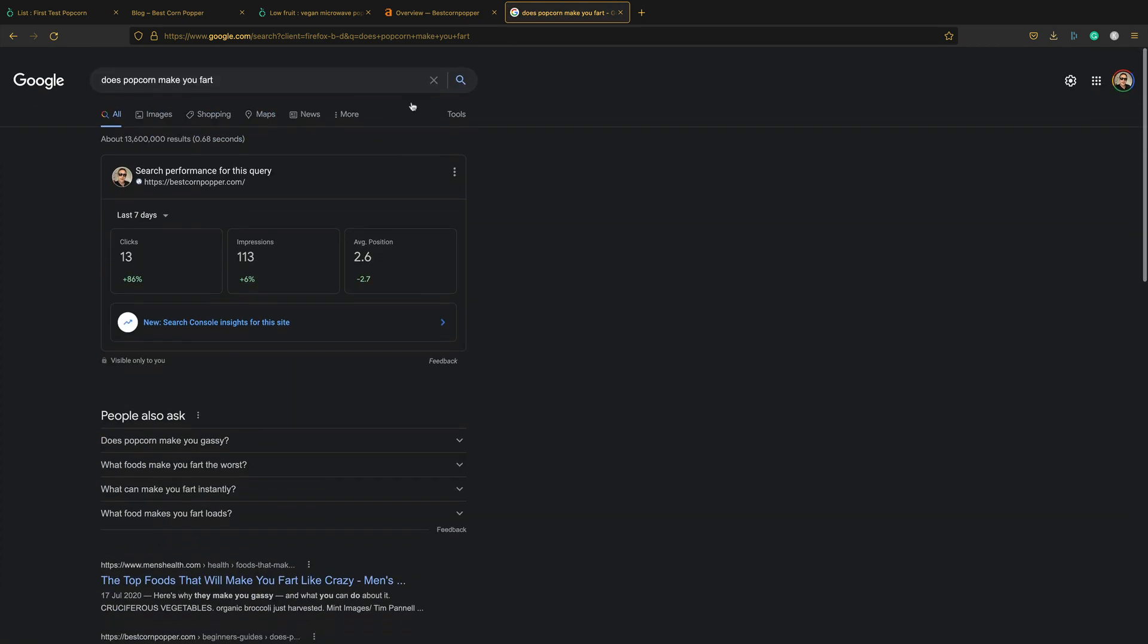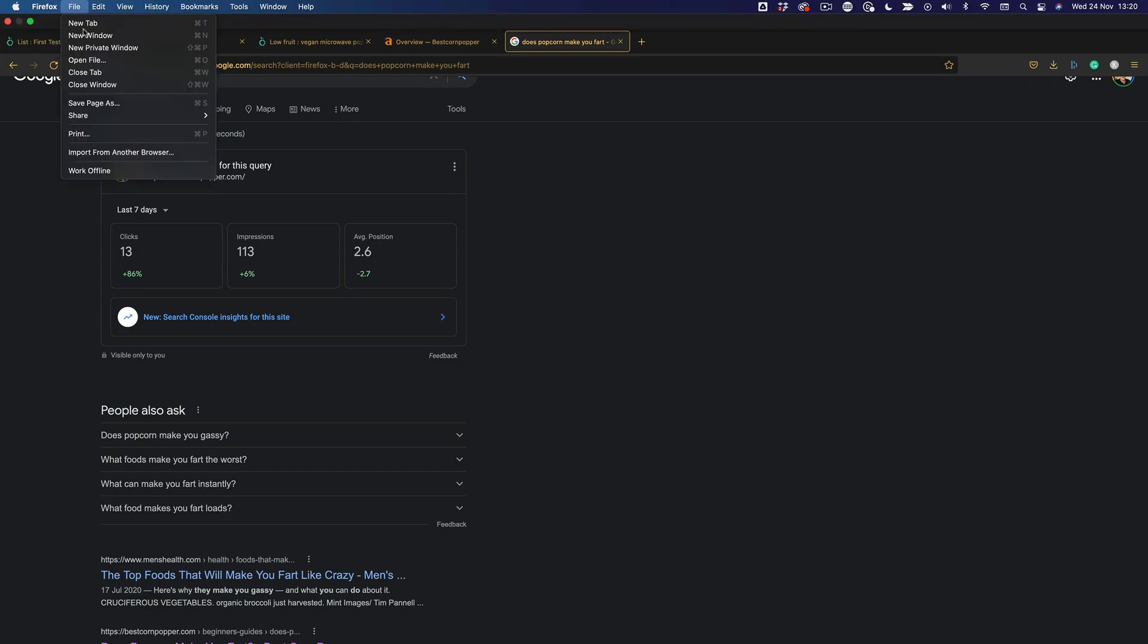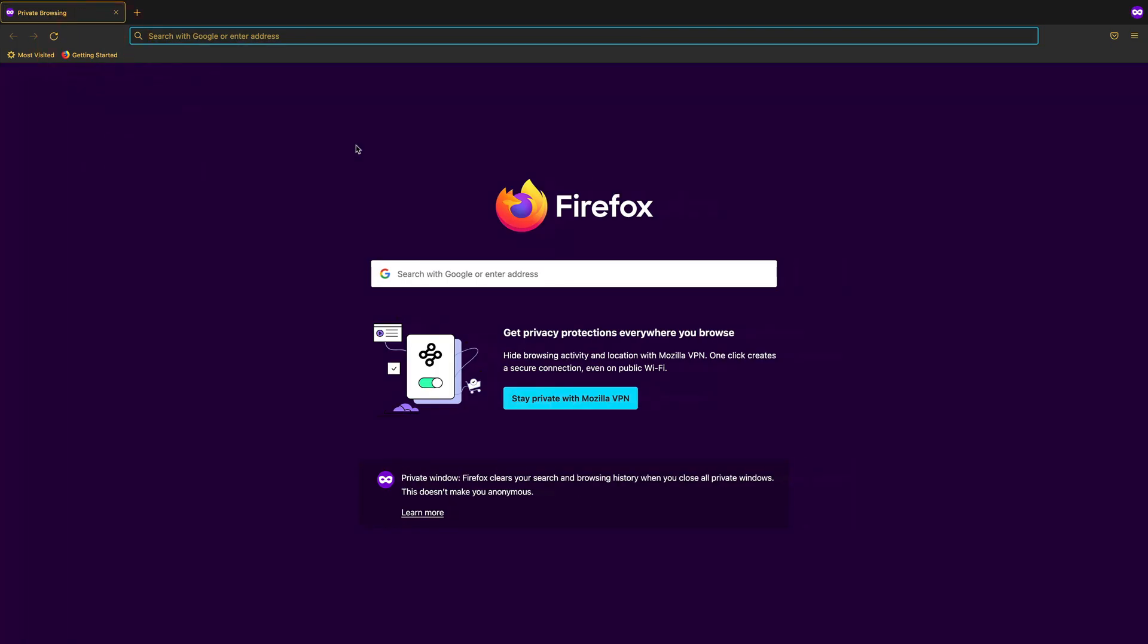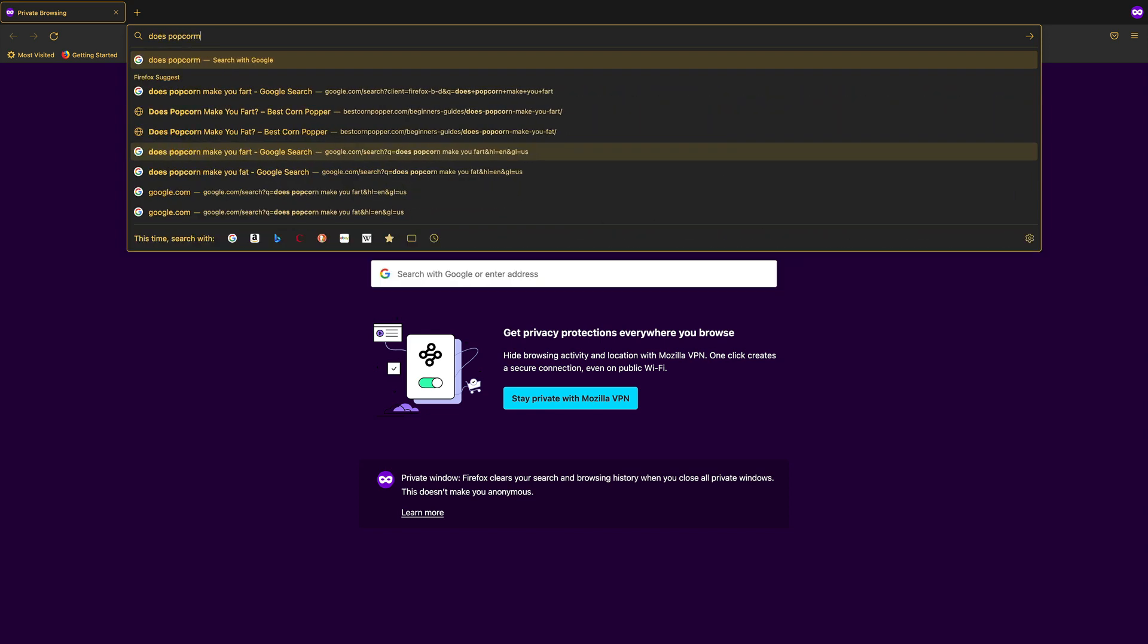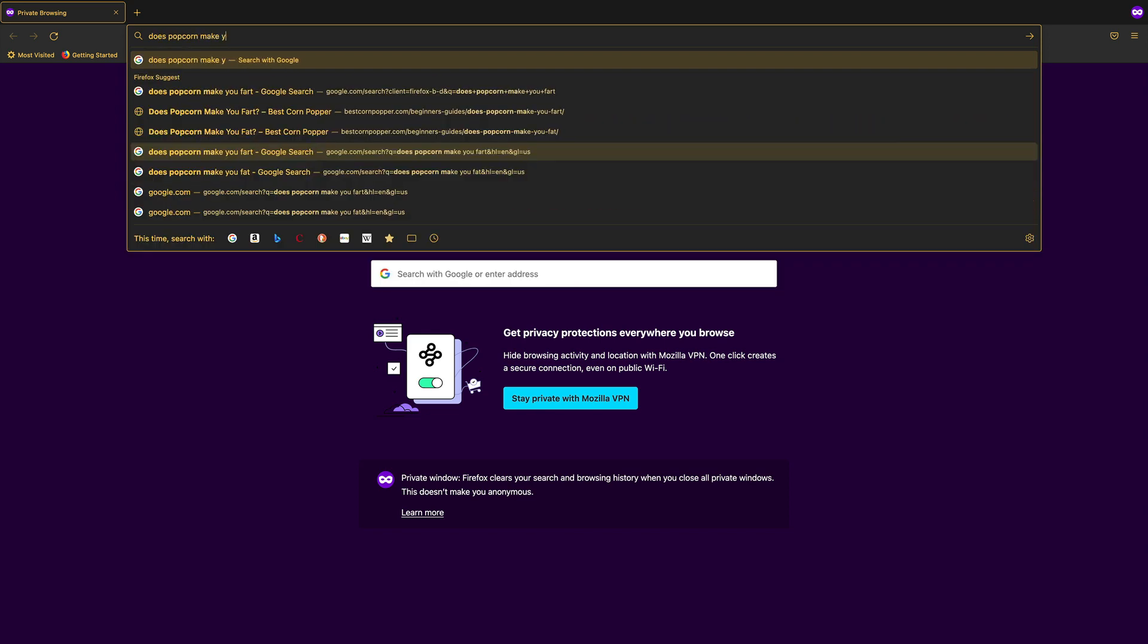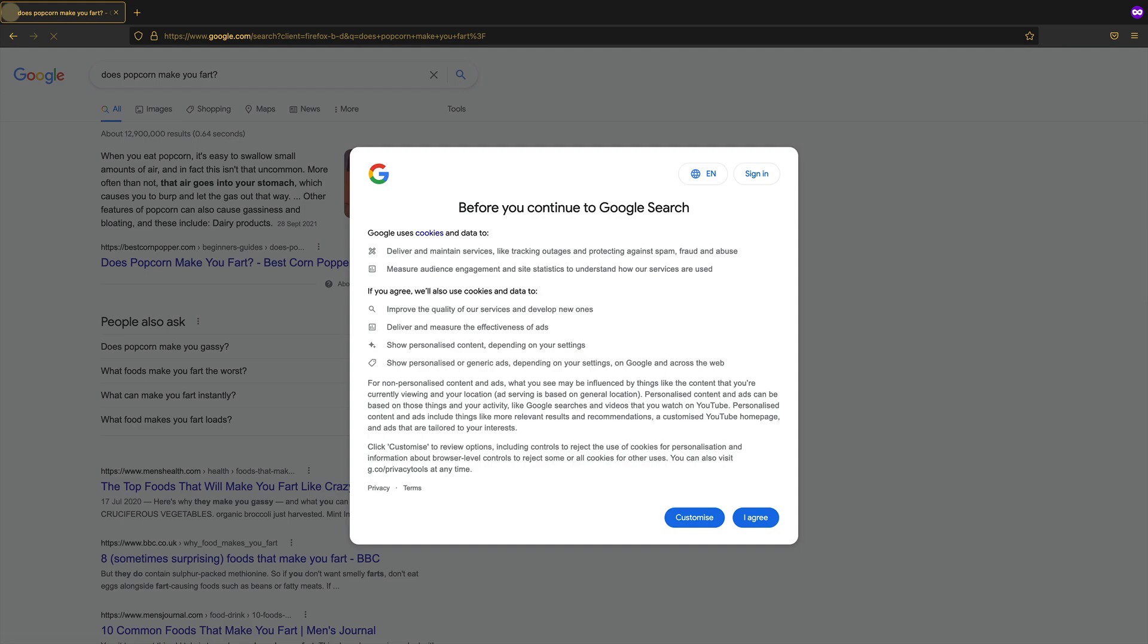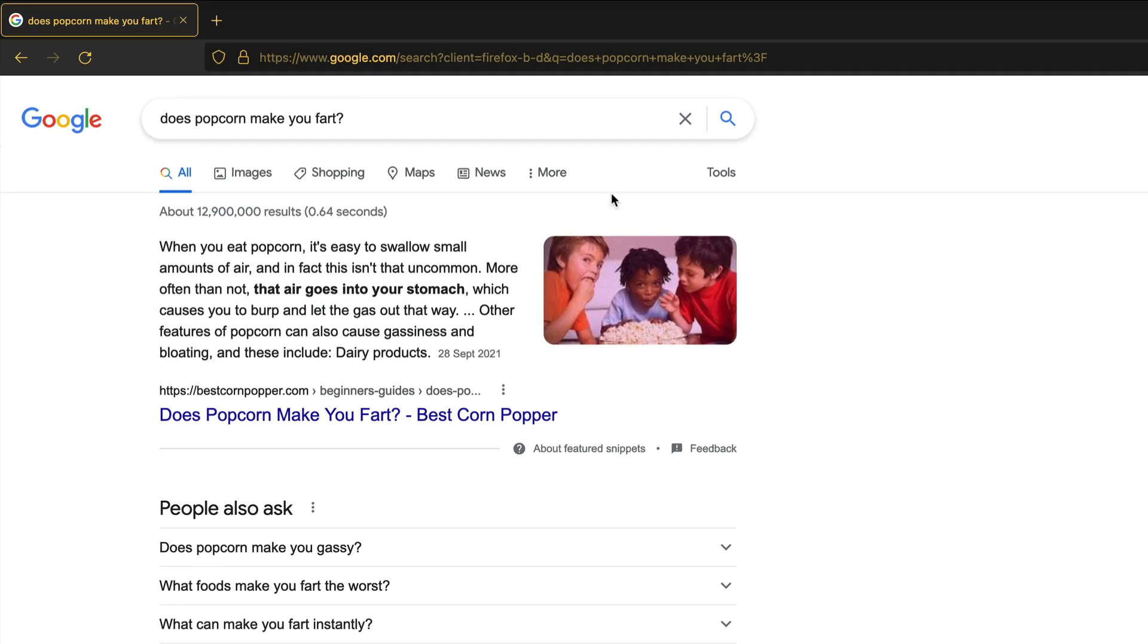It's there. In fact, well, I'm logged in. I'm logged in. Let me just get an incognito window. Does popcorn make you fart? It's a big question. There we go. Yeah, we got the snippet. We got the image. We got everything. It's looking good.